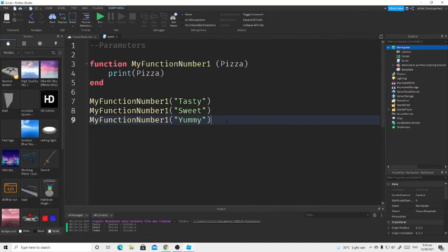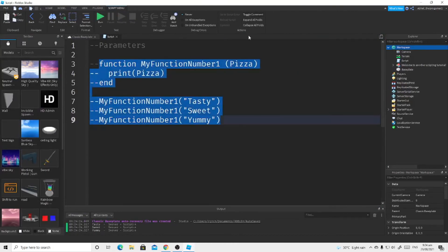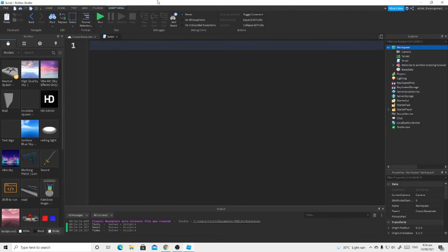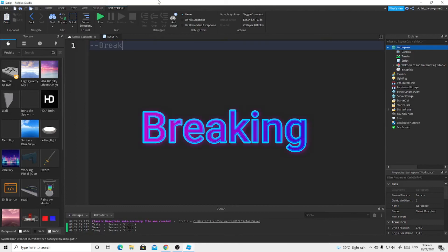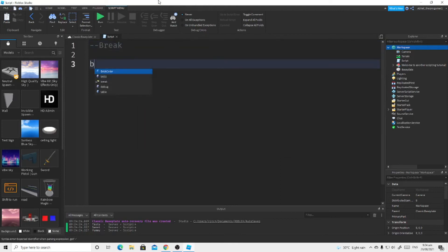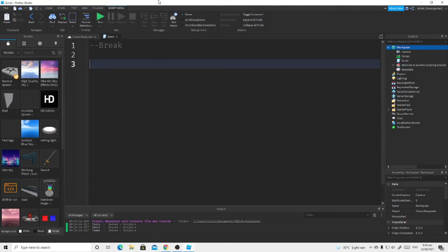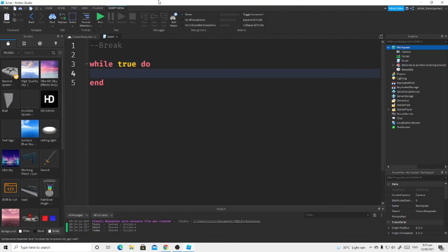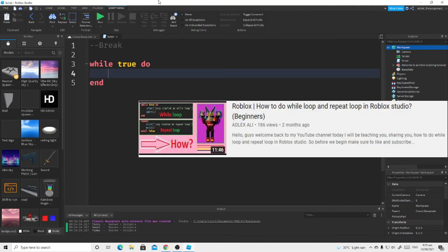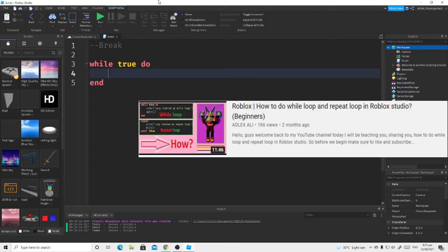Now let's discuss break. Break is basically a keyword — it is related to the while loop. Parameters and printing are also connected to this concept.